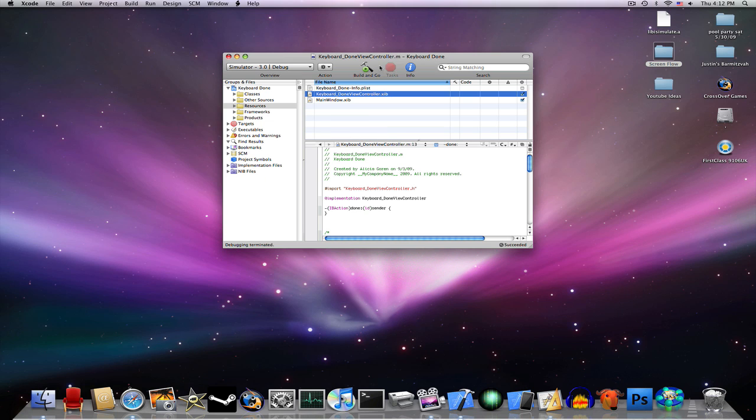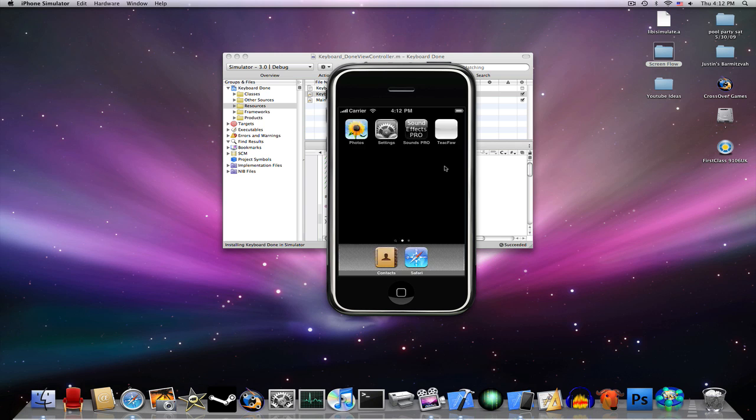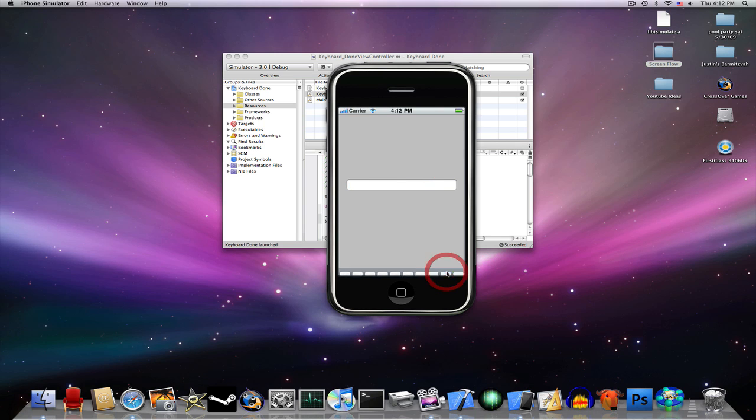Save and quit, Build and Go. As you can see, the button over here is now Done. That will be all. Comment, subscribe, goodbye.